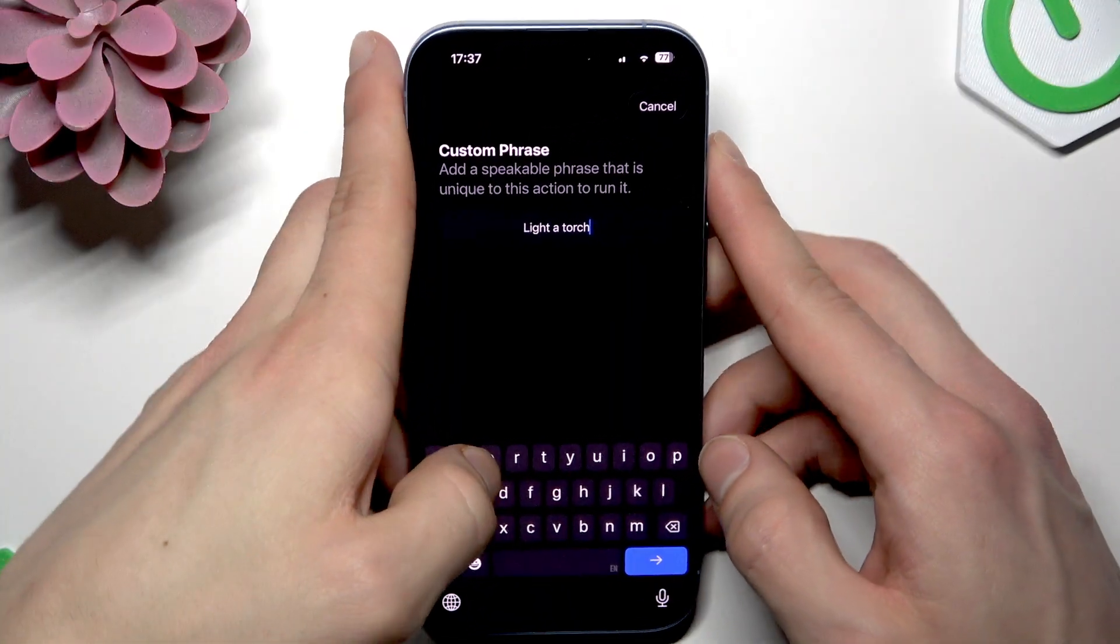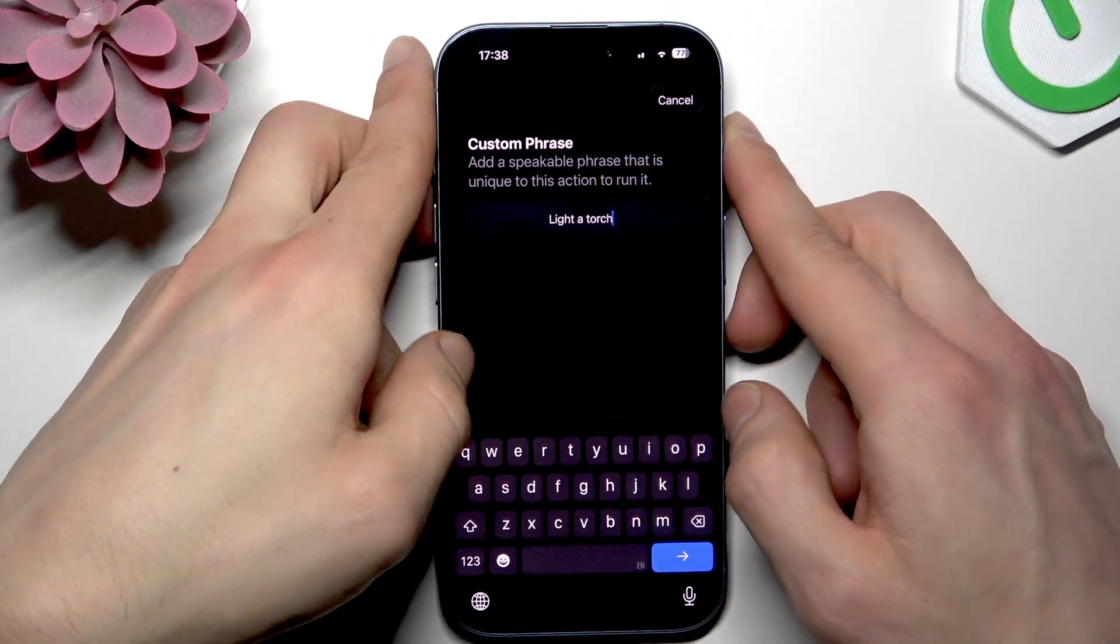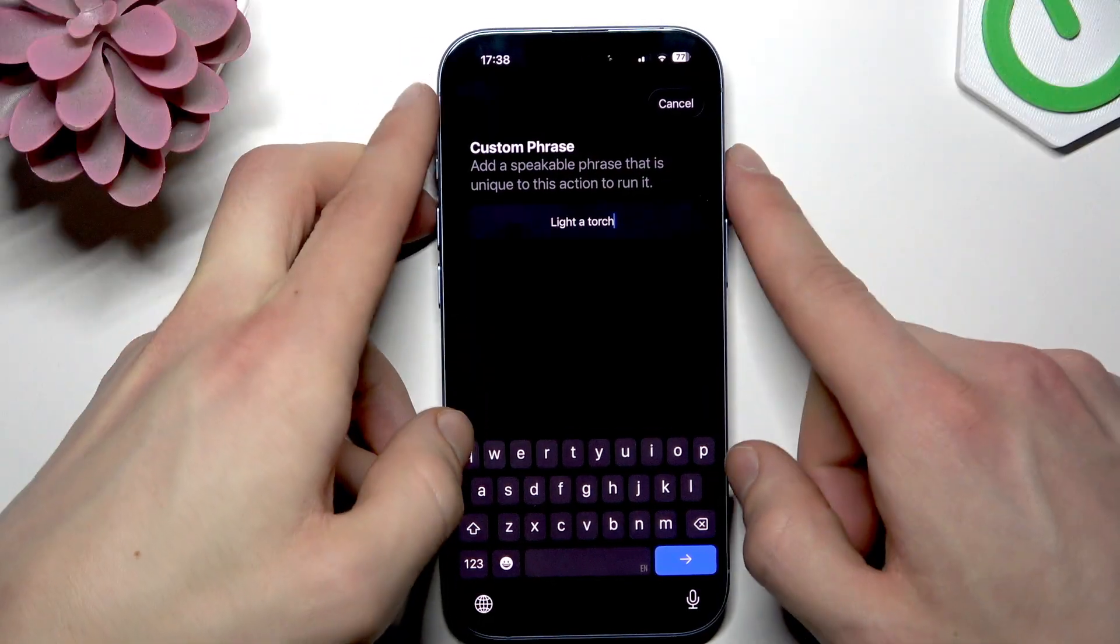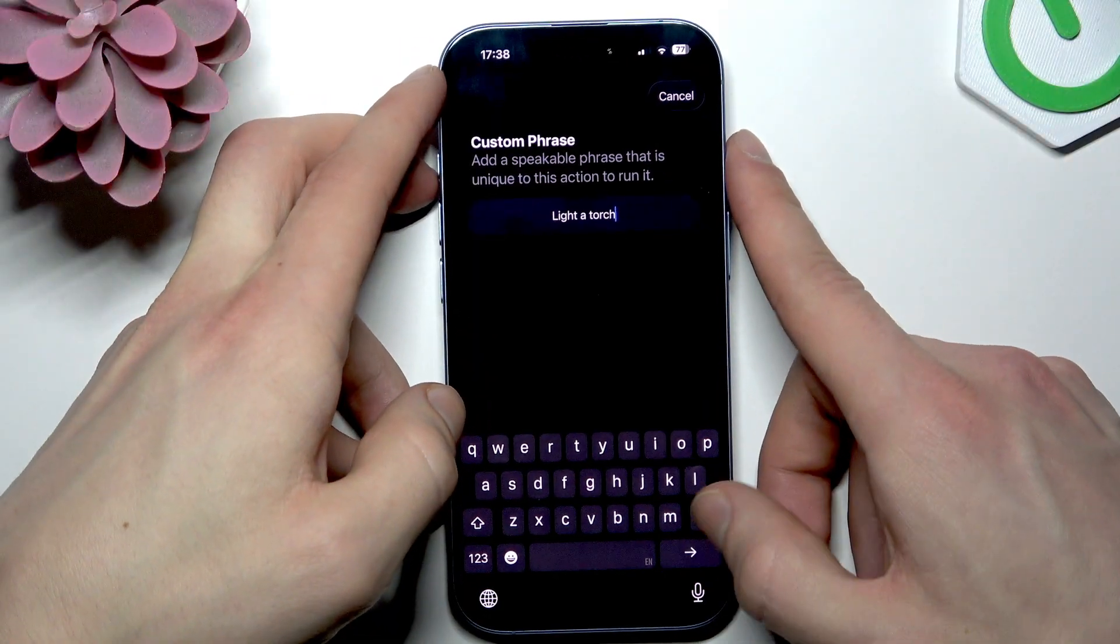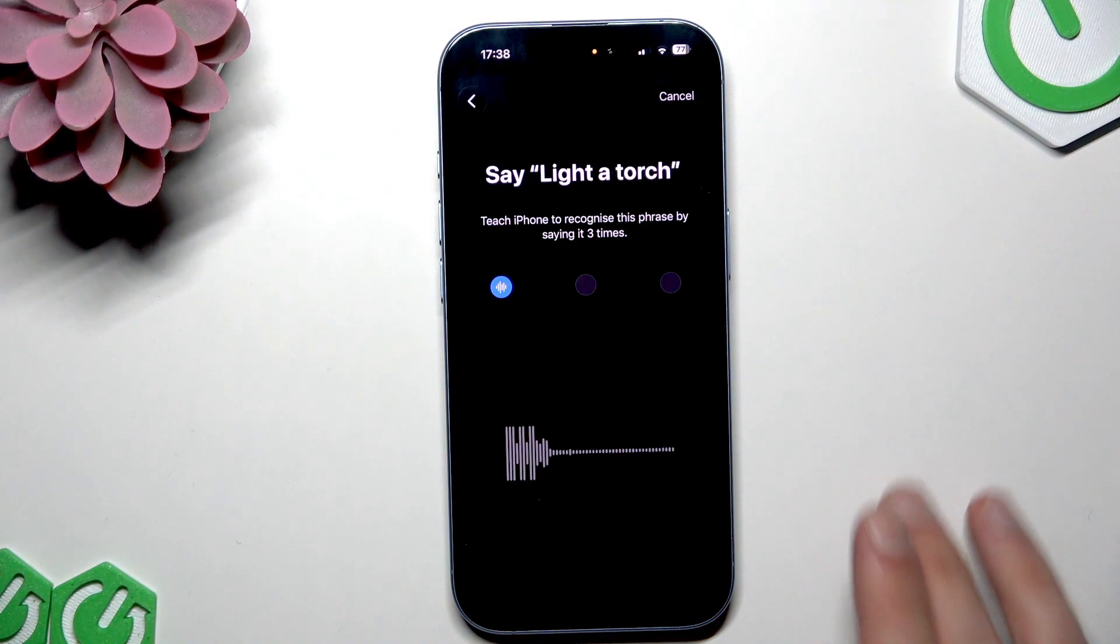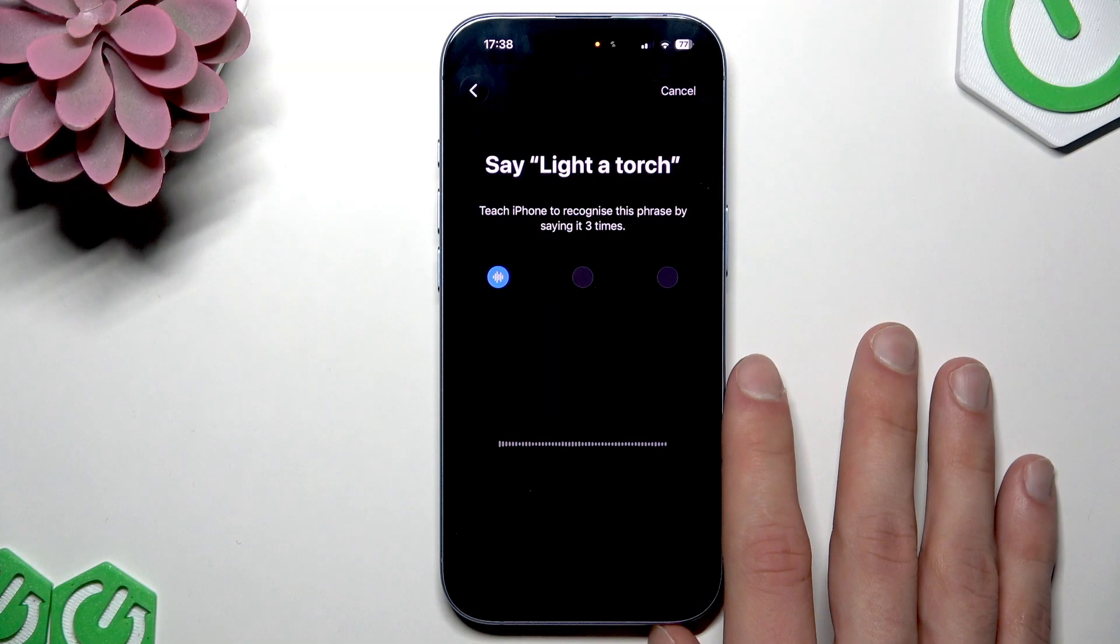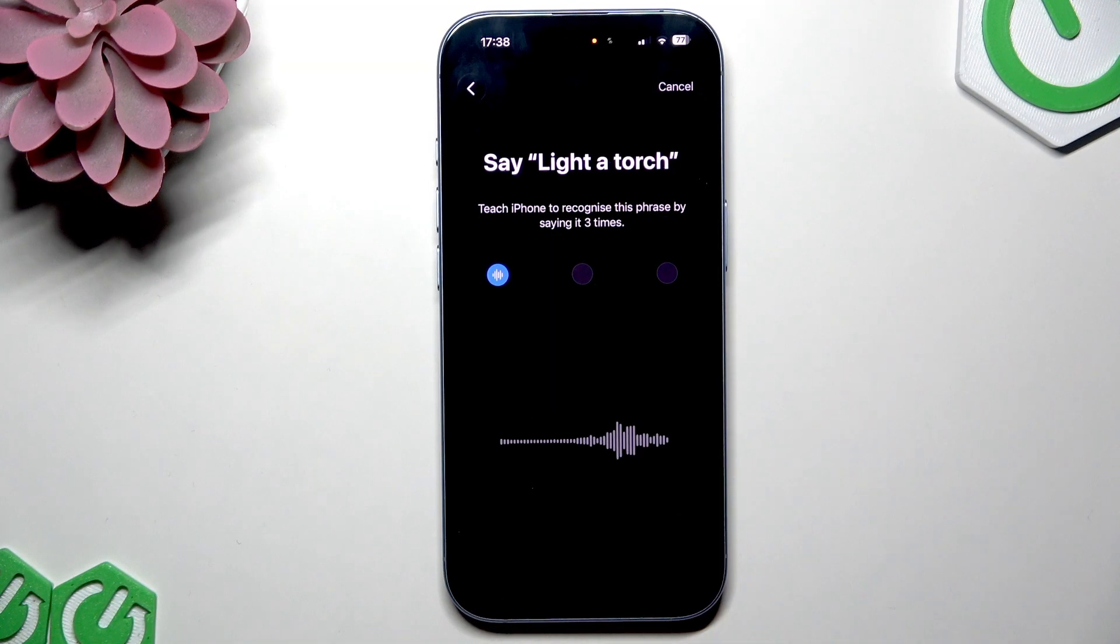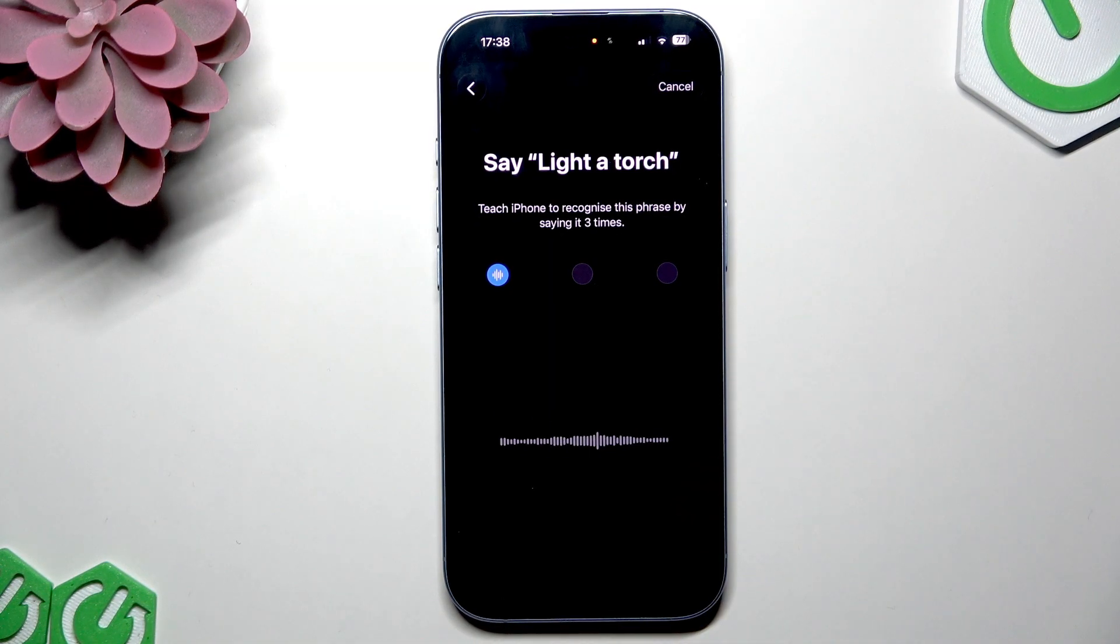Just like this, then tap enter, and then pronounce this phrase three times so that your phone starts recognizing your voice.